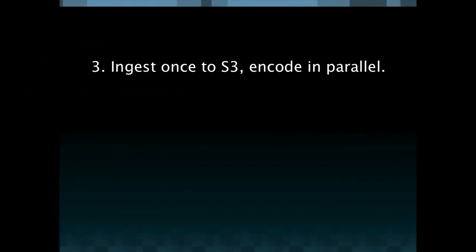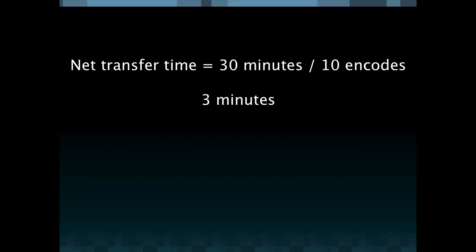So another tip here is to ingest once to S3 and use the power of the cloud to encode in parallel. One way to think about this is that the net transfer time of each individual file that is being outputted equals the total transfer time divided by the number of encodes that you're producing.